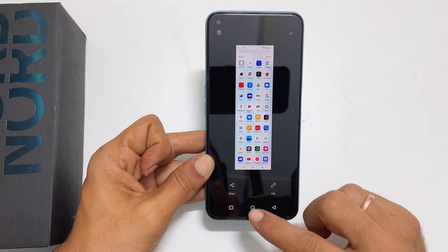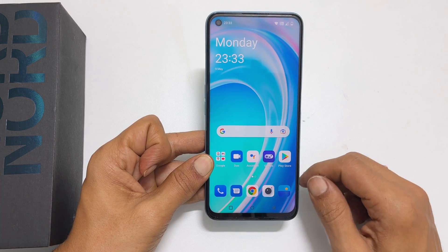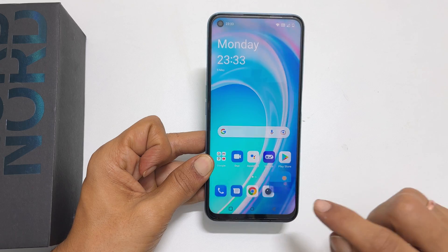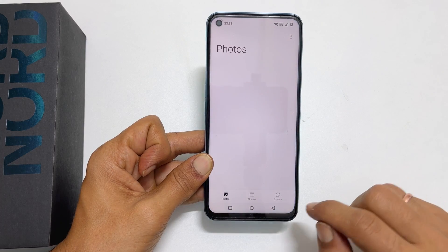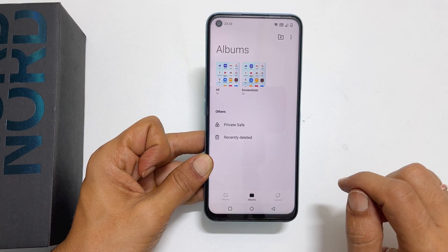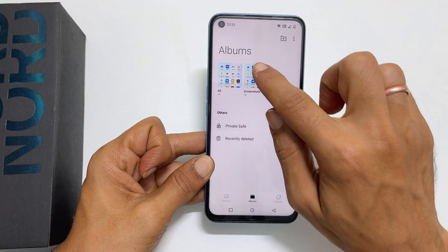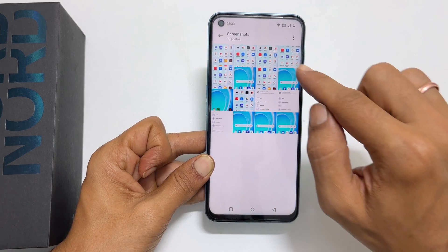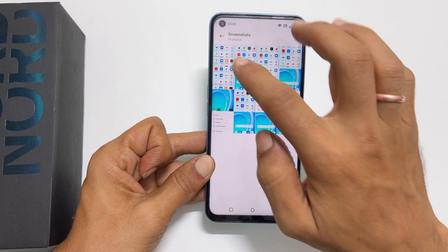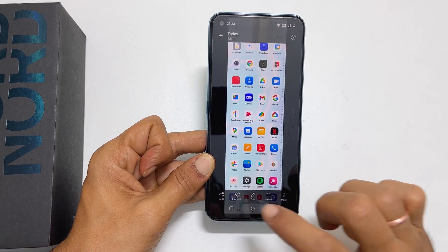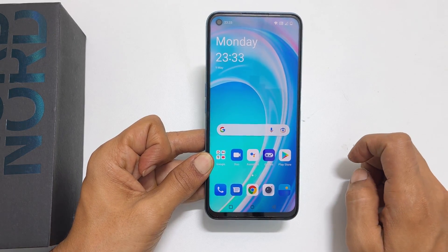To access the screenshots, go to the gallery, then albums. Here is the screenshot folder. Inside this folder, you will find all the taken screenshots.